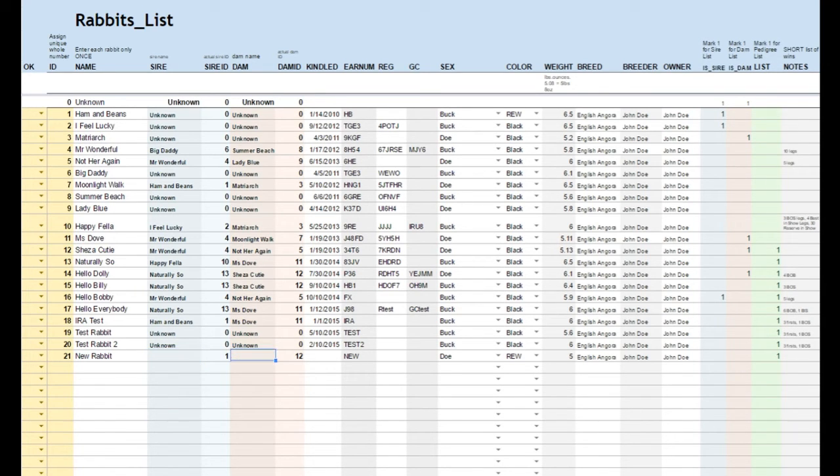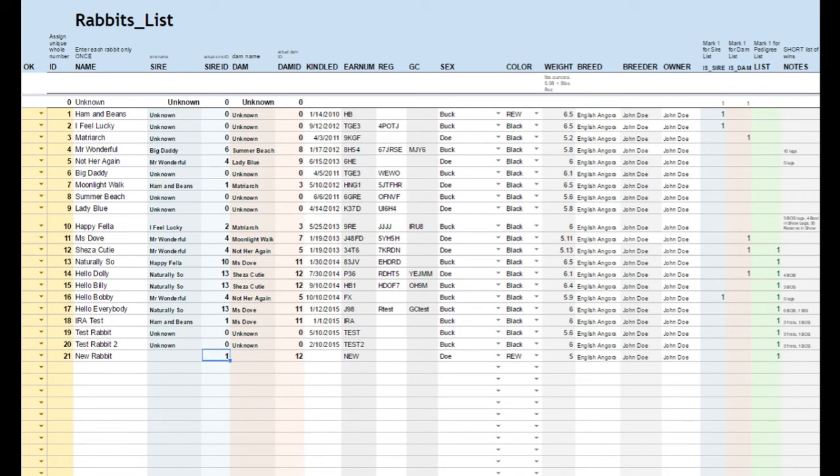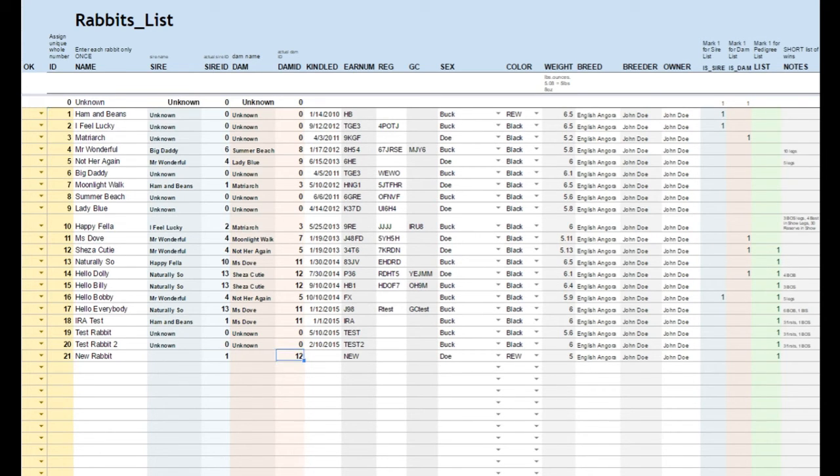Perhaps we've manually entered the ID numbers, but we don't want to be bothered with manually entering the SIRE DAM's names. If we go to the far left drop-down menu and select Update, then the script will run in the background and type in the SIRE DAM's names for us.